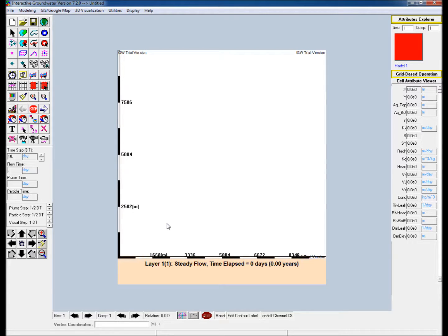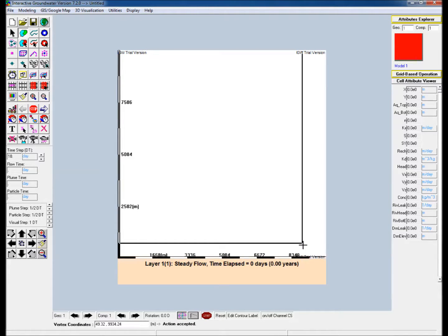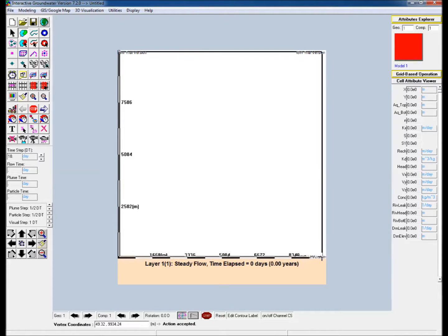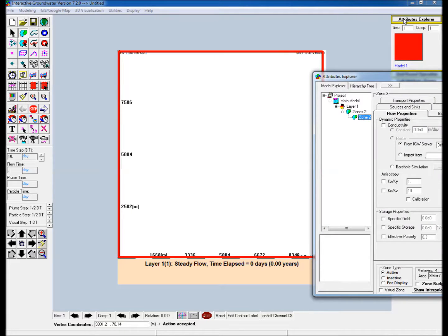Define the extent of the aquifer. Click on the create zone assign parameters icon in the icon toolbar and to create a rectangle, hold shift, single click in the top left hand corner of the modeling domain and then single click again in the bottom right hand corner of the modeling domain to finish creating the polygon.